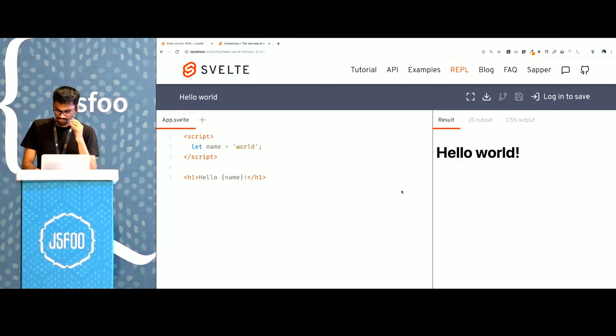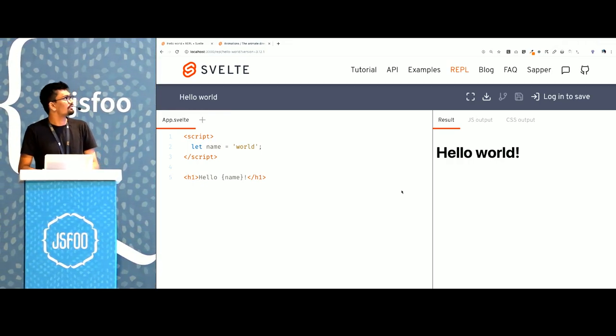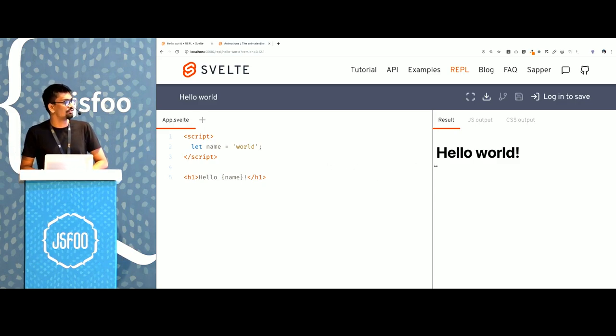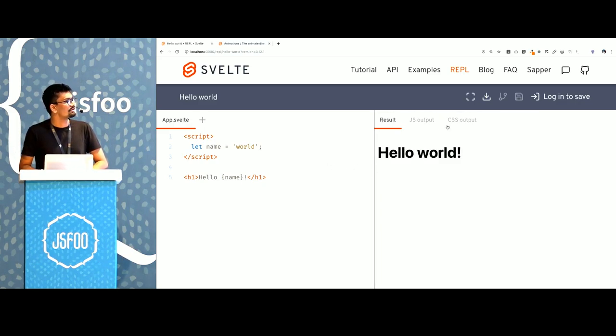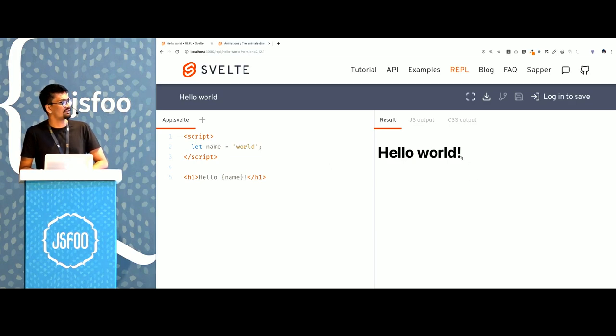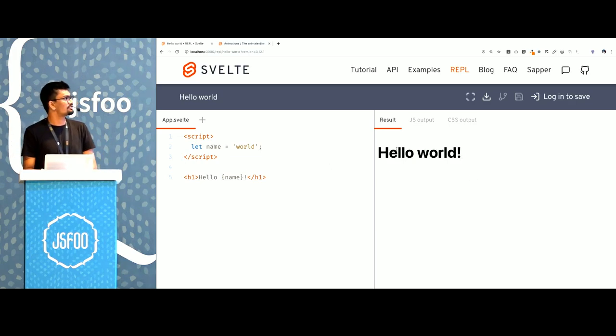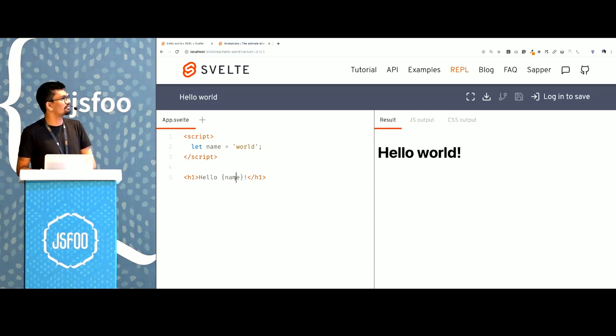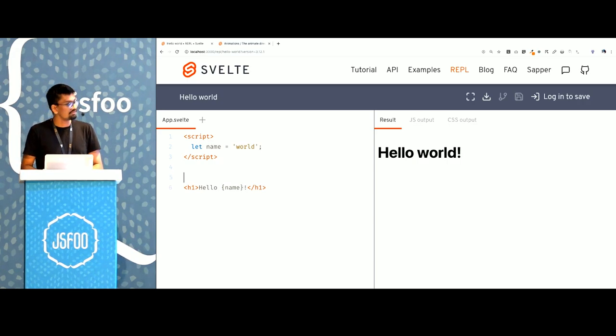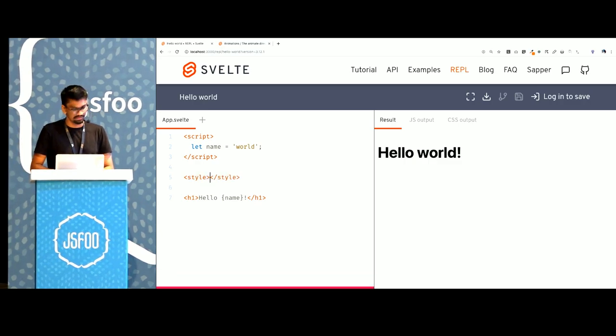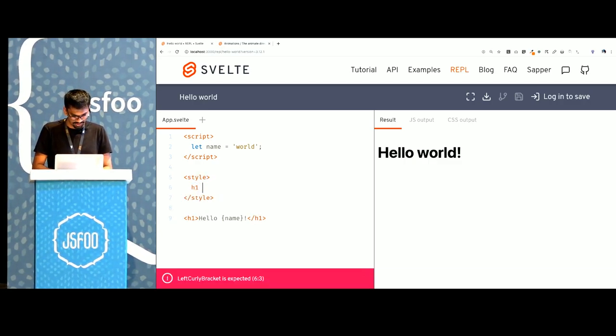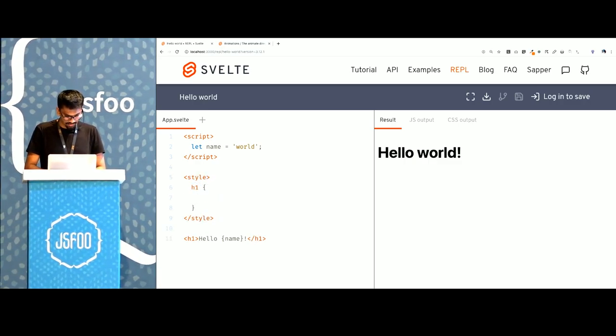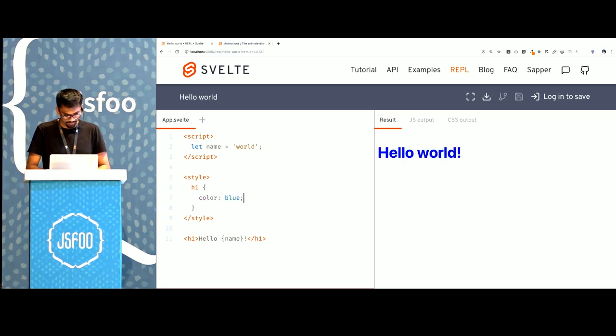We have a REPL here where I'll show you how things work. There's some code that I can write here and output here. Basic templating in Svelte is just writing variables within curly braces.